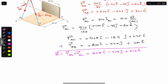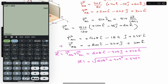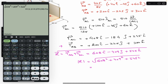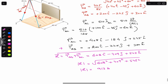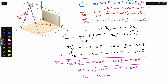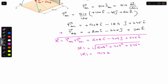To find the resultant magnitude: R = √(608² + 409² + 545²), which is approximately 913 pounds. We were also asked to find the direction, so we need to find the angles theta_x, theta_y and theta_z that the resultant makes with the x, y and z axes respectively.